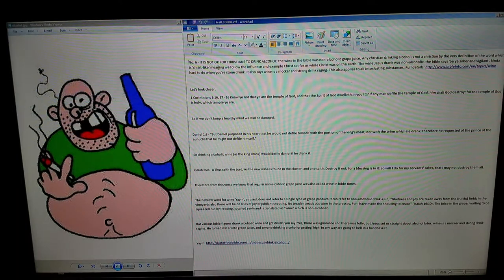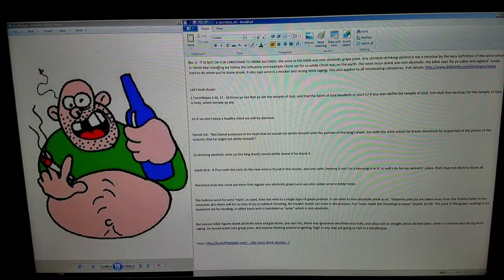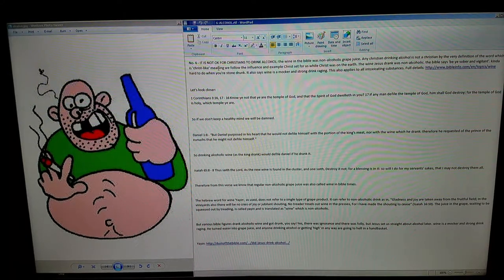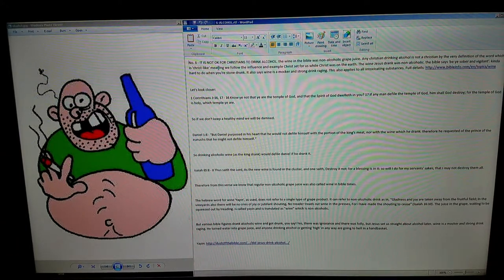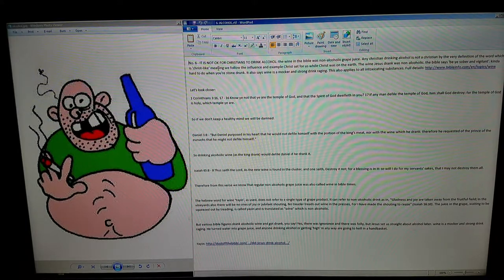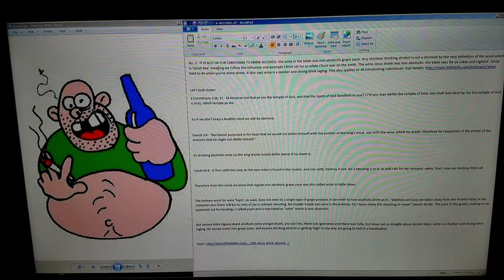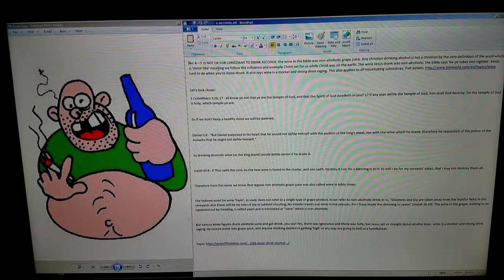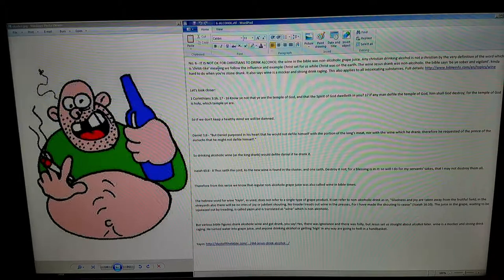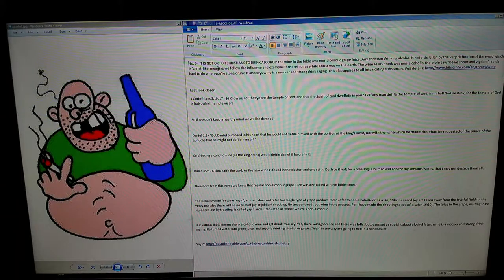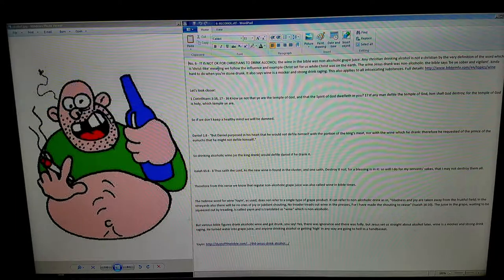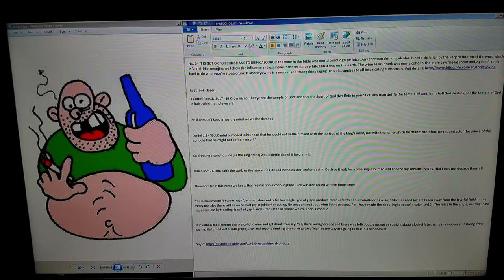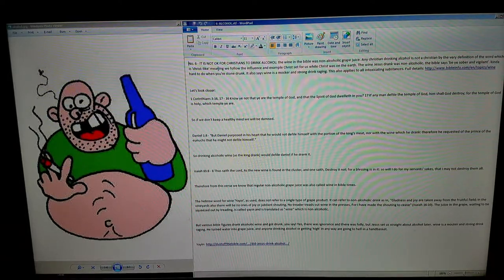Isaiah 65:8: 'Thus saith the Lord, as the new wine is found in the cluster, and one saith, Destroy it not, for a blessing is in it. So will I do for my servants' sakes, that I may not destroy them all.' Therefore, from this verse, we know that regular non-alcoholic grape juice was also called wine in Bible times. When new wine is found in the cluster—you've got a cluster of grapes—if you cut open one of the grapes and taste that juice, that's not fermented. There was alcoholic and non-alcoholic grape juice in those days, but they were both called wine.